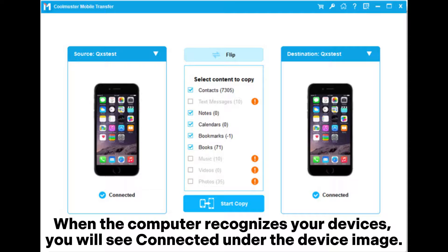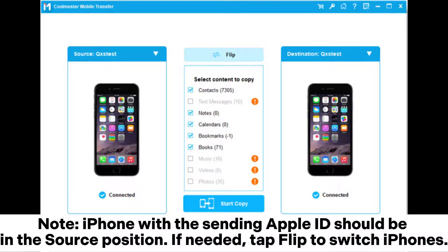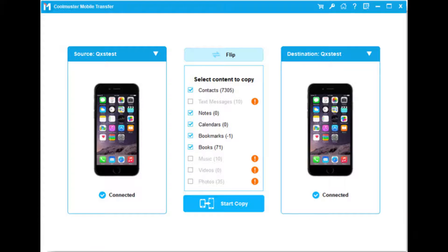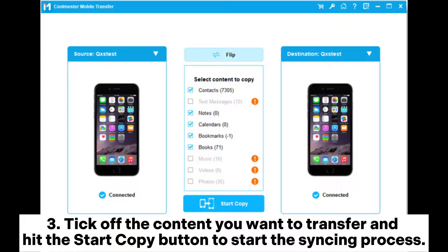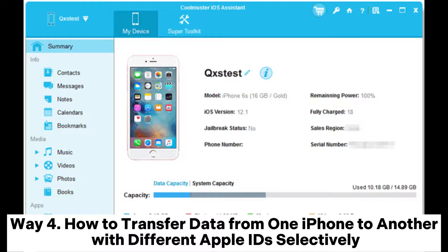When the computer recognizes your devices, you will see 'Connected' under the device image. Note: the iPhone with the sending Apple ID should be in the source position; if needed, tap 'Flip' to switch iPhones. Three: tick off the content you want to transfer and hit the 'Start Copy' button to start the syncing process.